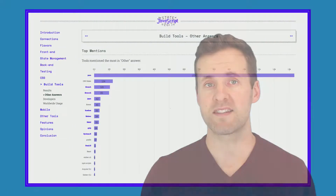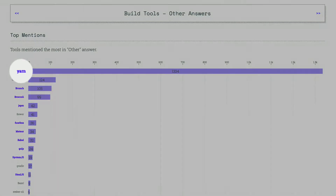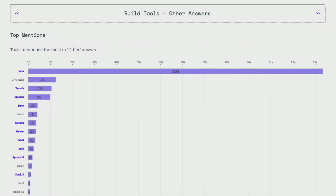In fact, the 2017 State of JavaScript survey showed an overwhelming number of users mentioning Yarn as their favorite build tool outside of the main nominees.